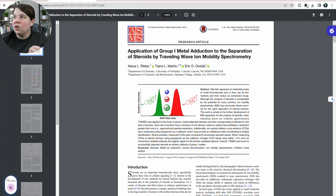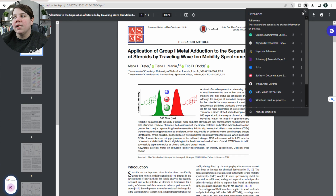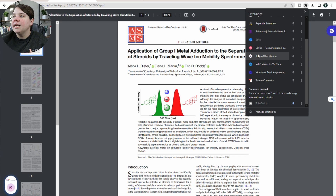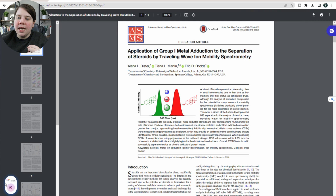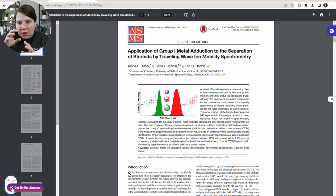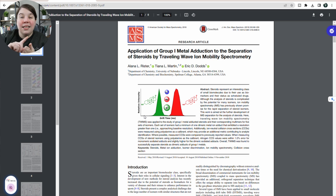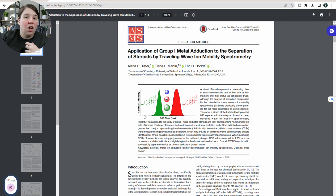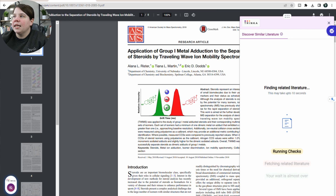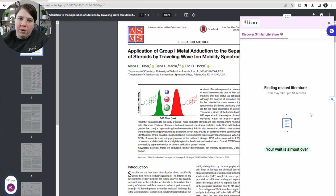Once you have the extension installed, you can see I can come up to my extensions up here, and if I scroll down there is Trinka AI for Chrome. Down here you get this Trinka symbol, and it has a little magnifying glass that says 'Get Similar Literature.' So I can click that and it will start fetching the similar literature.